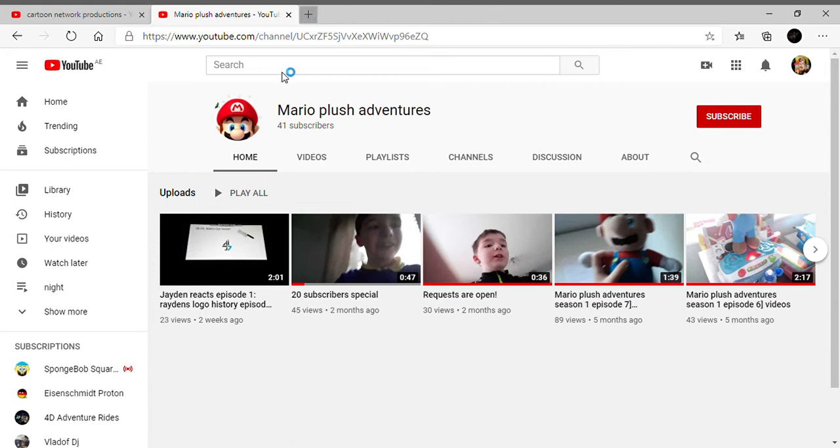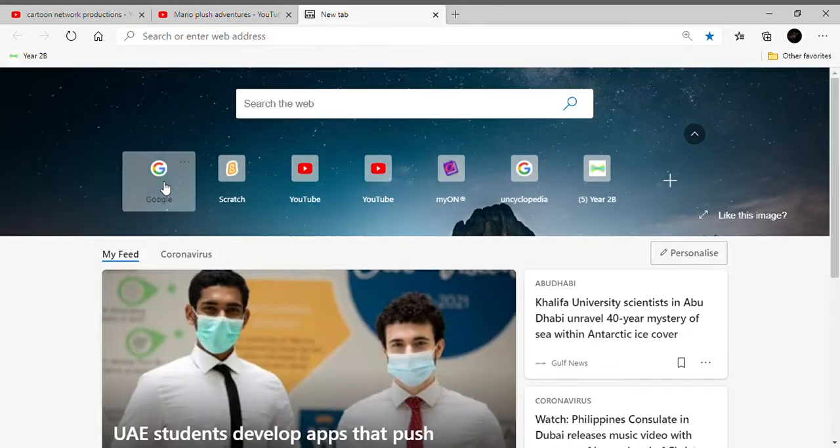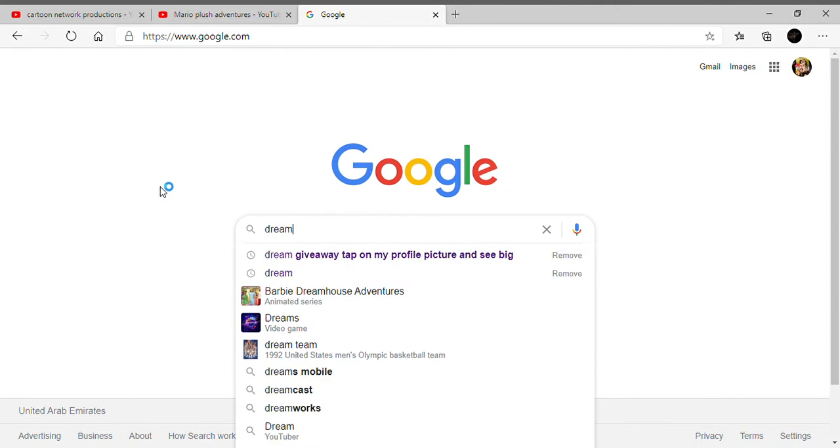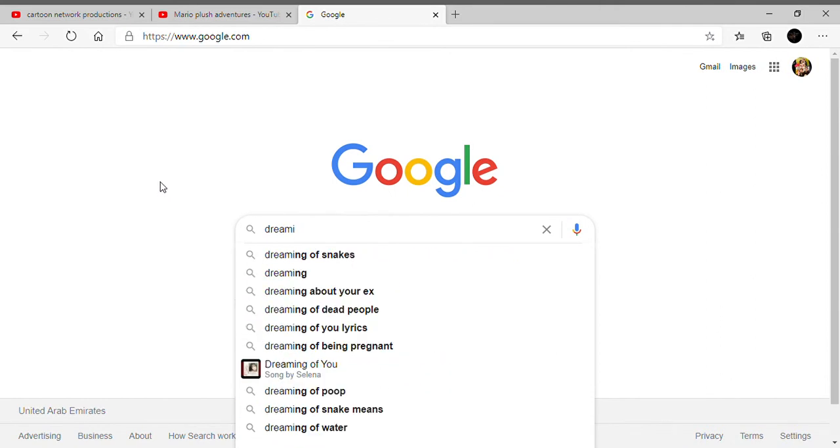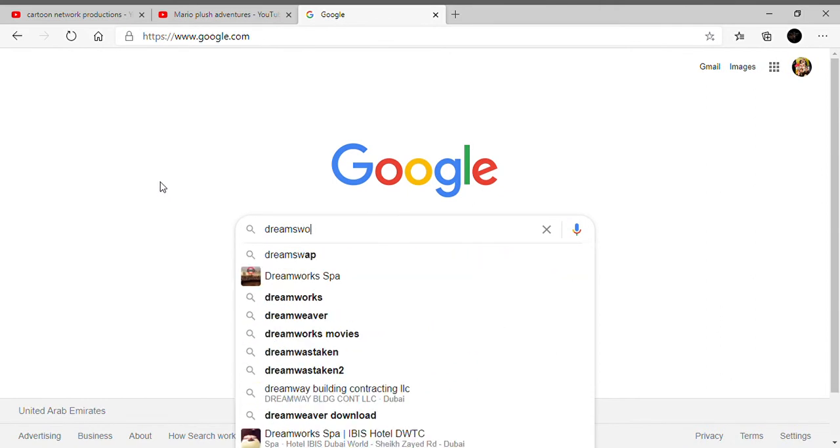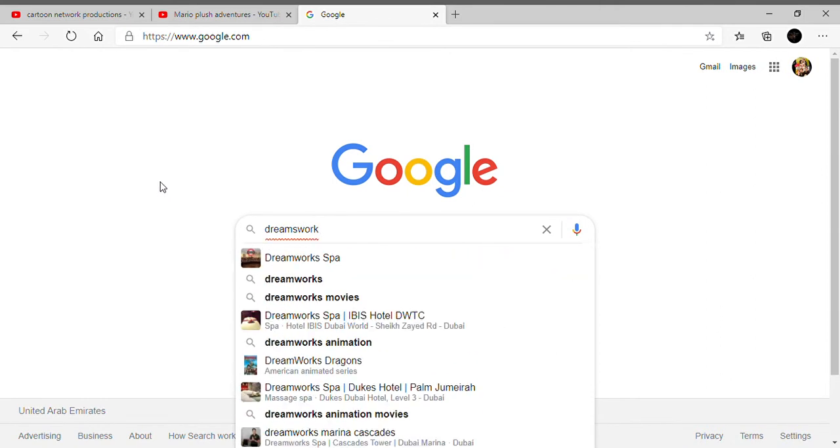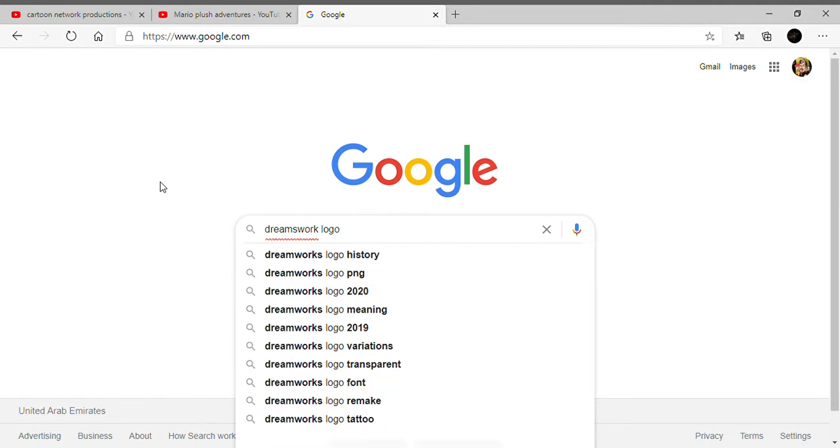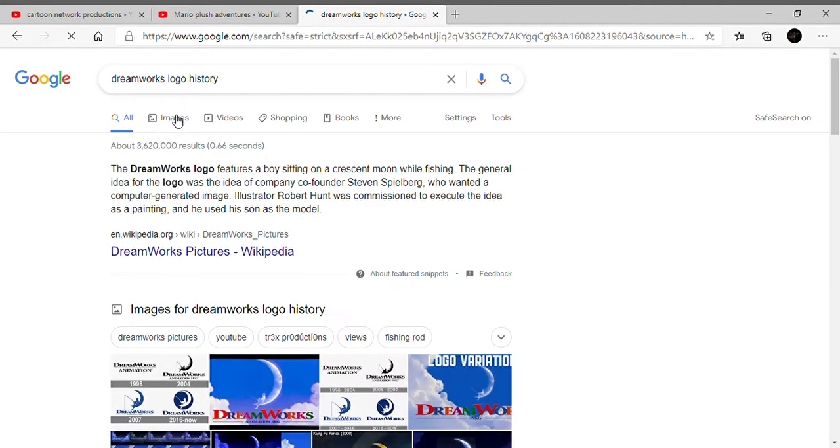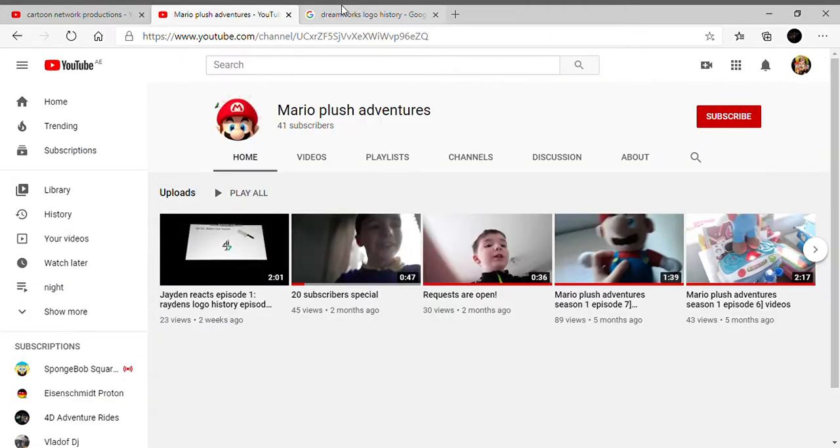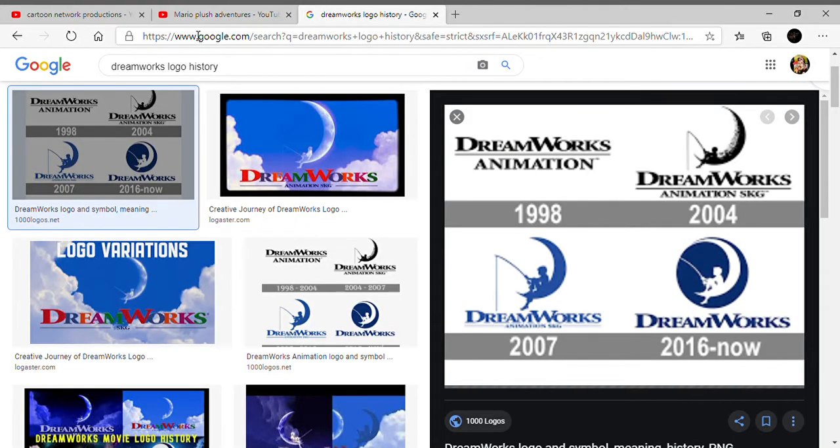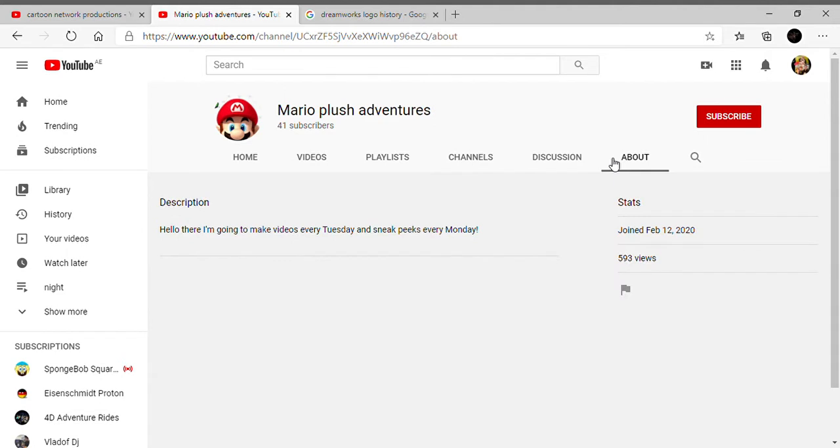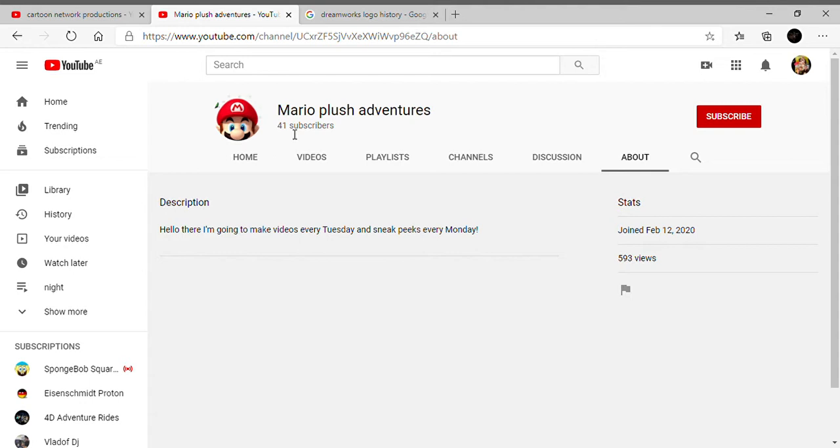Hello guys, today we're having a logo history. First, DreamWorks, and we're also going to make Mario Plush Adventures and DreamWorks logo history. Mario Plush Adventures is the channel which was founded and is showing on YouTube on February 12, 2020. It has 593 views and 41 subscribers at the time I'm doing this video. If you haven't subscribed, please subscribe.